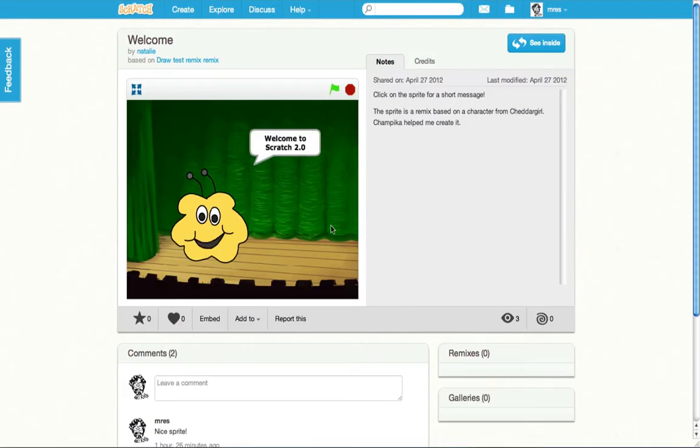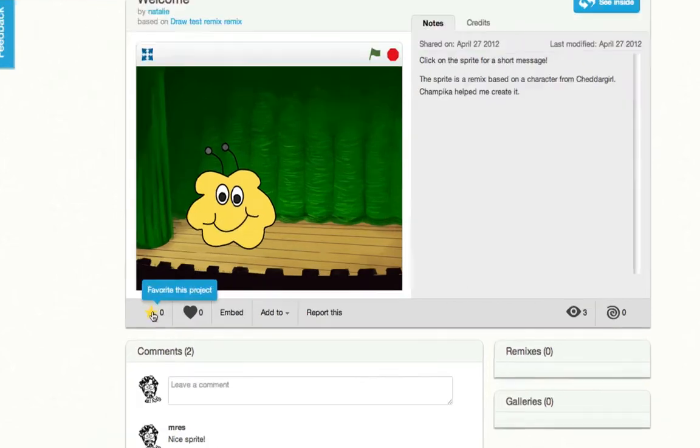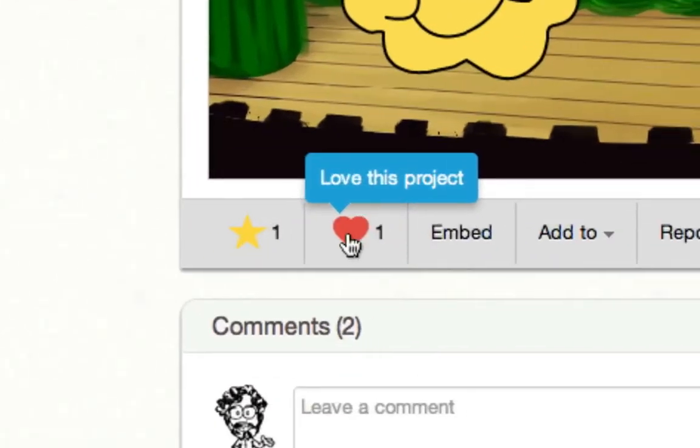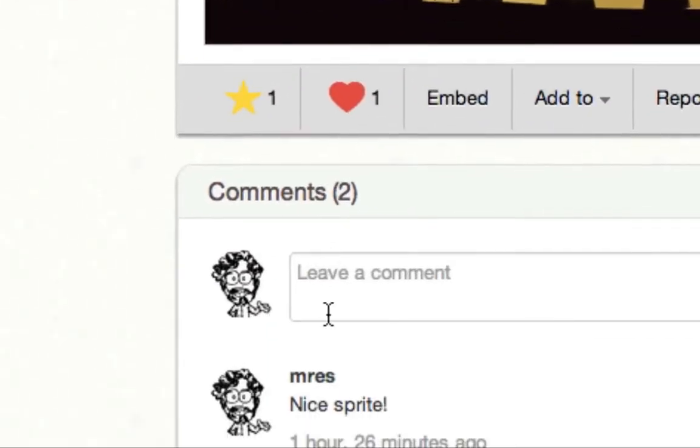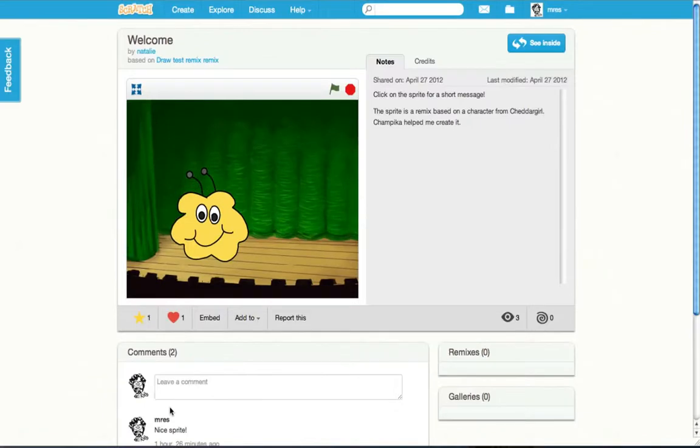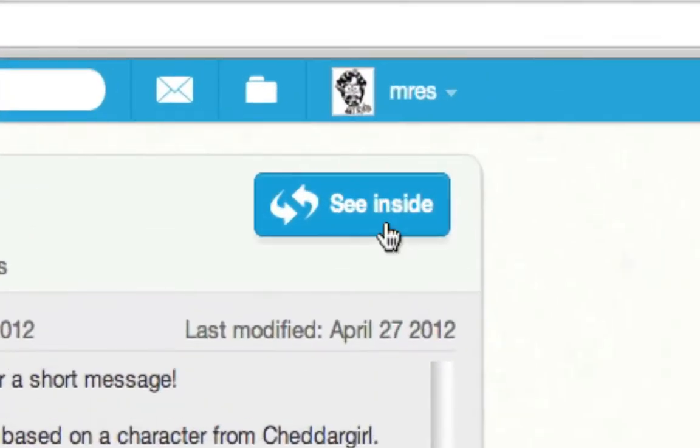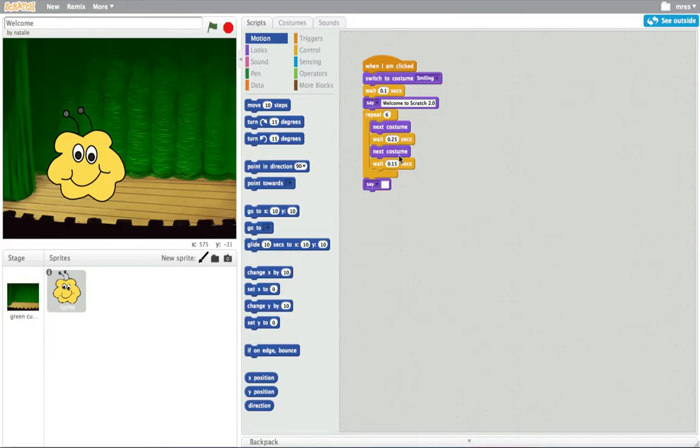On the new project page you can run the project, favorite the project, love the project, and write comments. But now you can do even more. In Scratch 2.0 you can see inside to see how the project was made and you can even experiment with the code.